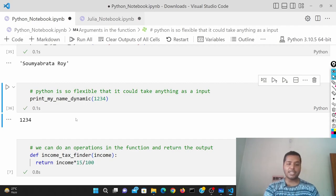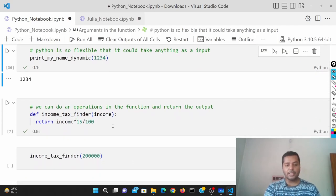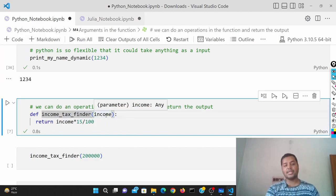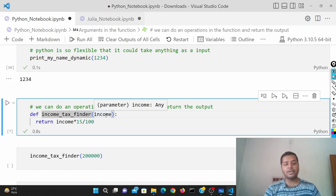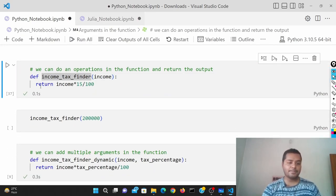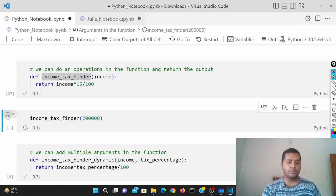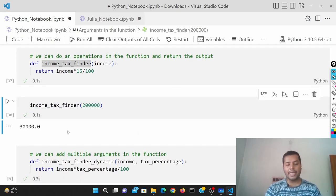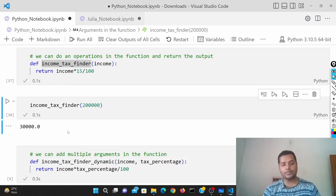Over here I'm creating another function — 'income_tax_finder'. You put your income and it takes a default 15 percent tax rate and gives you the tax out of that income. If I run this cell with two lakh as income, you can see only 30,000 is your income tax — calculated using that formula.